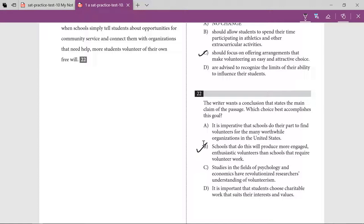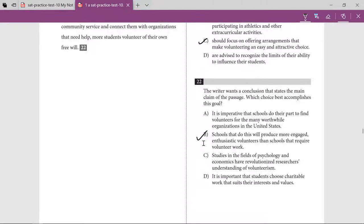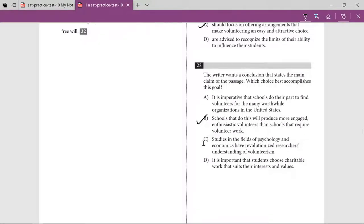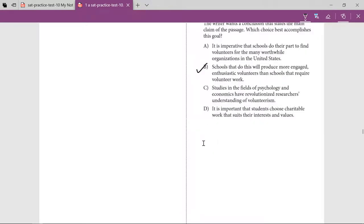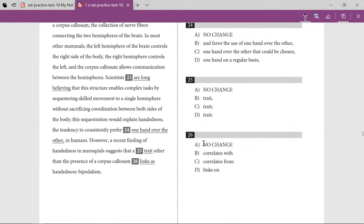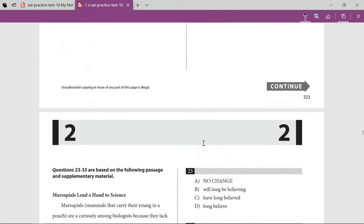The option about studies in the field of psychology and economics is out of context. The option about students using voluntary work that suits their interests is also not something said in the passage. Moving on to the next passage.